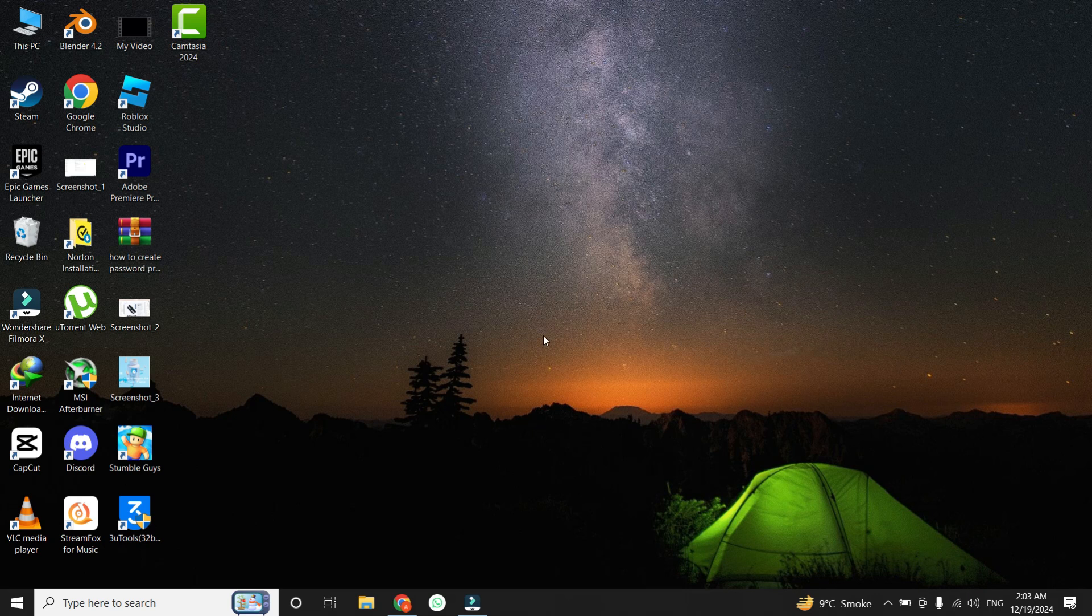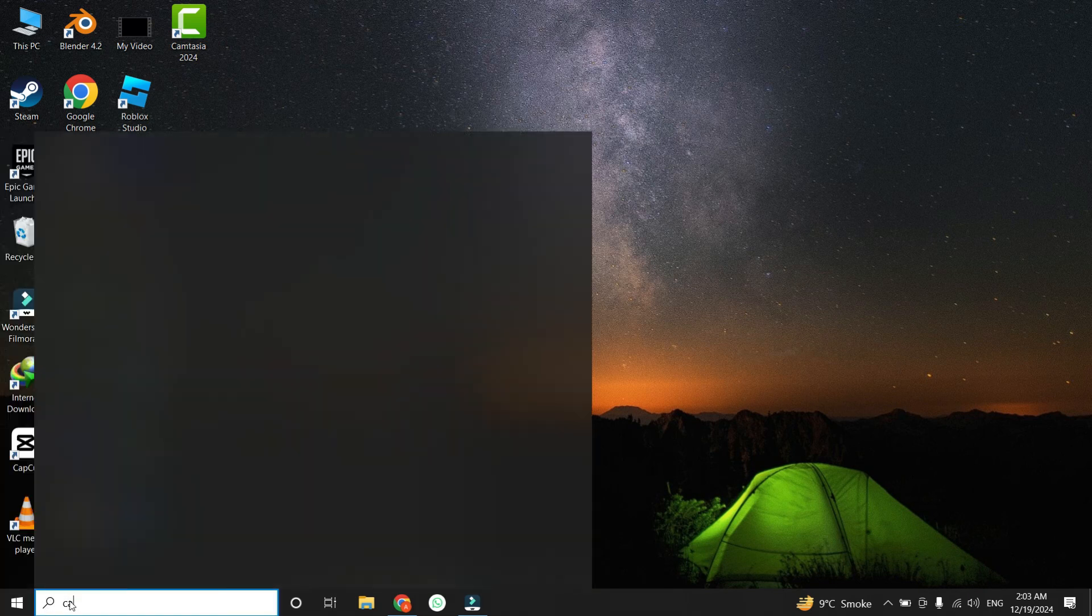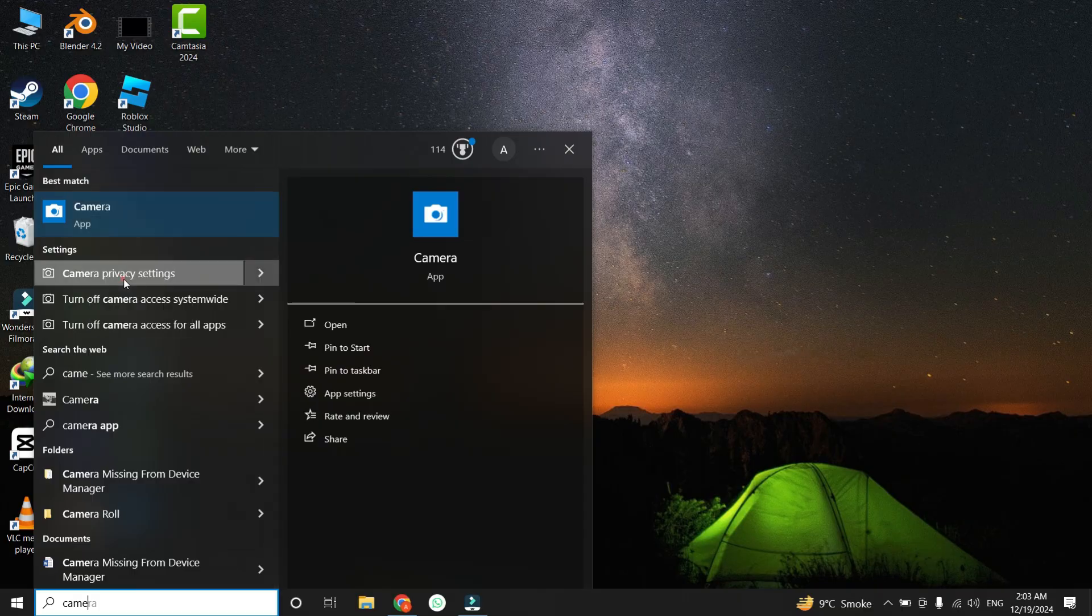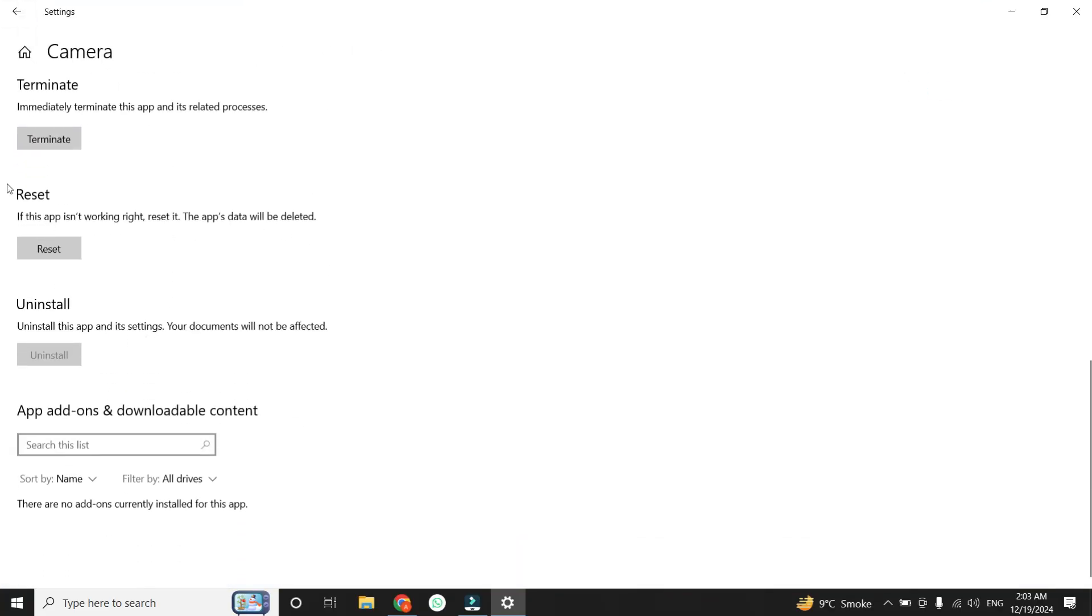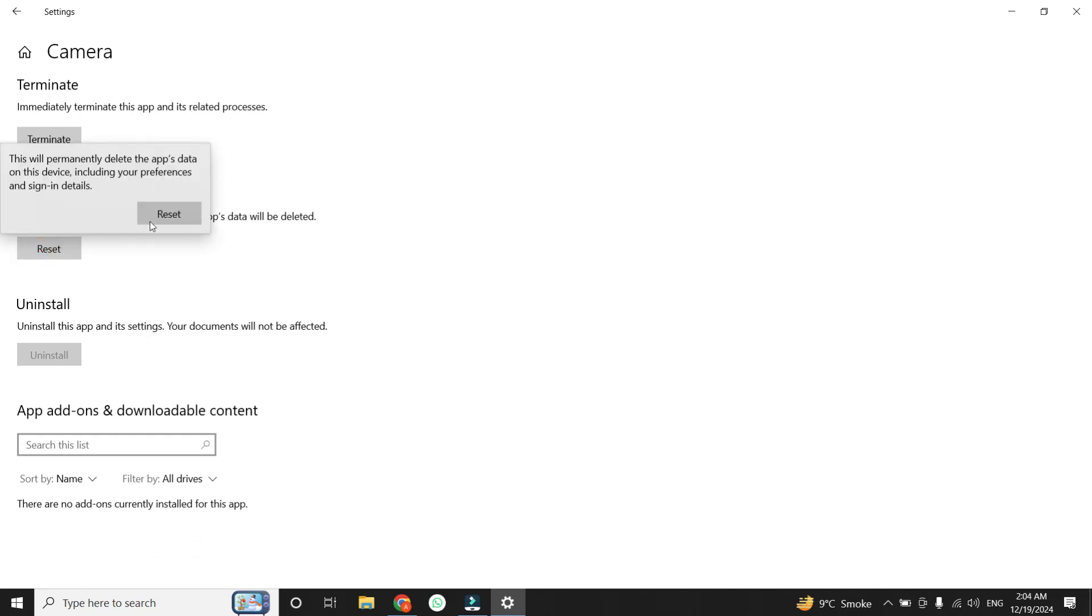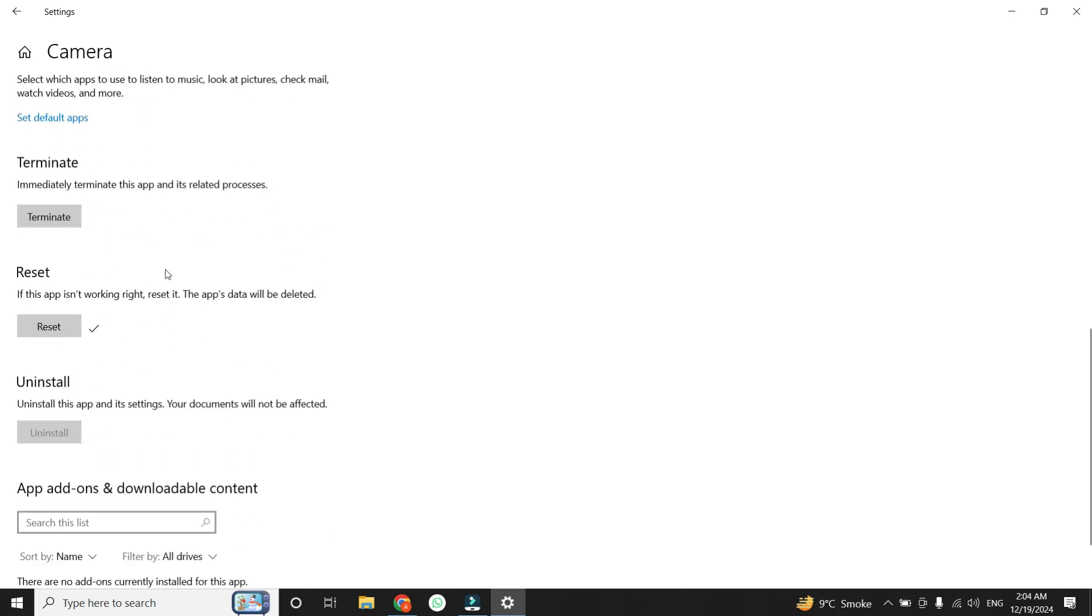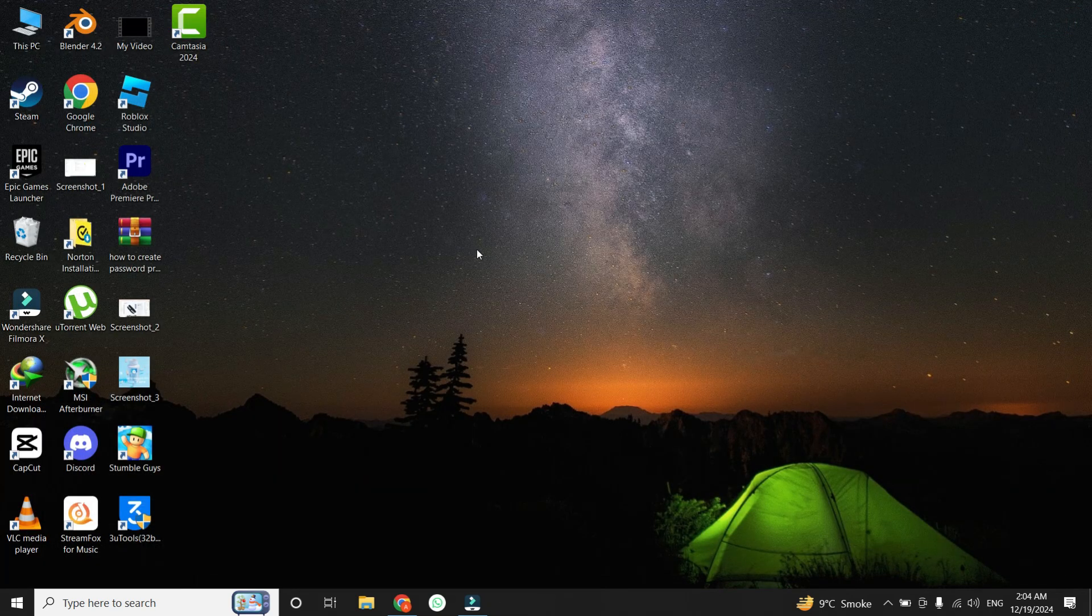If the issue persists, let's move on to resetting the camera app itself. Open the Windows search bar by clicking on the magnifying glass icon or pressing the Windows key, and type Camera. When the camera app appears in the search results, right-click on it and select App Settings. Scroll down until you find the Reset section, and click on the Reset button. You'll need to confirm this action by clicking Reset again. This process will reset the camera app to its default settings and clear any temporary glitches. Once the reset is complete, check if your camera is now functional.